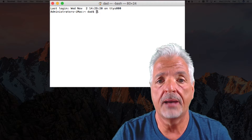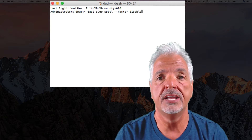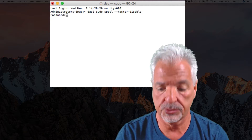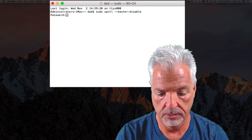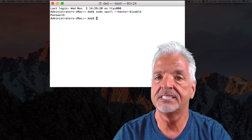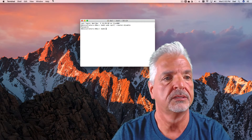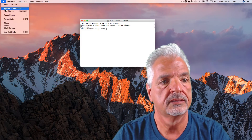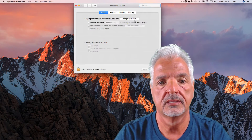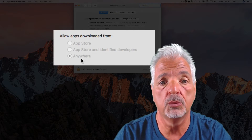So in the terminal app, simply type the following command and then hit enter. You'll be asked for your password and that's it. Let's go back into the System Preferences and let's take a look. And now you see allow apps downloaded from anyone is available.